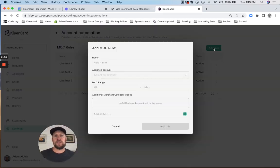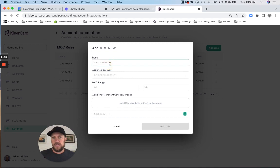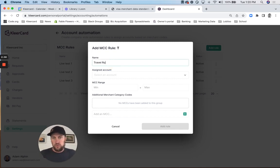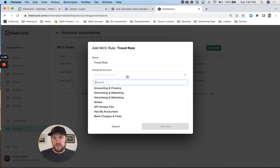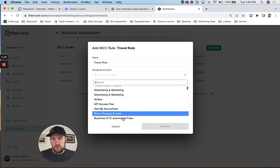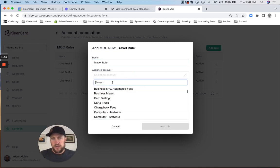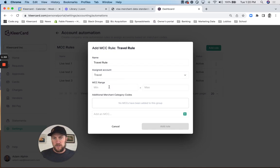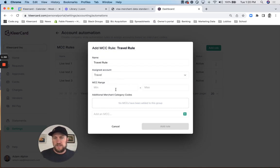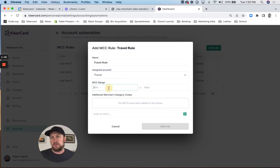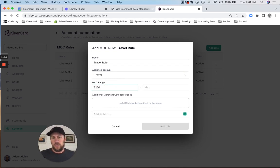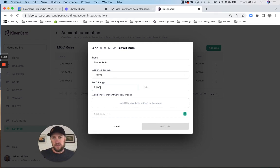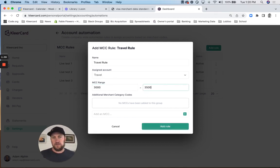Once you want to add a rule, you can give it a name. You could say the travel rule and then you want to assign everything to your travel account. So we've got travel and then you can do specific MCCs or a range. So as an example, if you want to put in all of those airline ranges - it's 3,000 to, I don't know the exact numbers, I'll just give you an example - you can put that in.